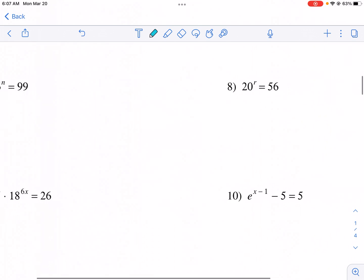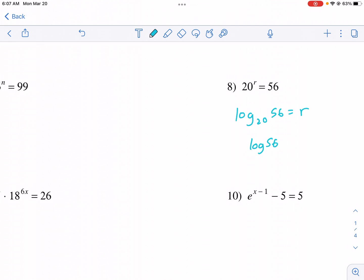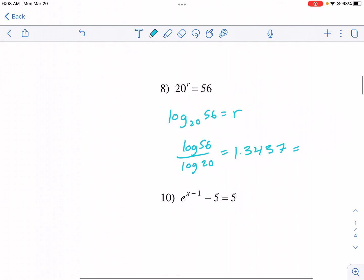Here I have 20 to the r power equals 56. So I do log of 56 divided by log of 20. Remember, the base always goes in the bottom. I get r equals 1.3437 rounded.